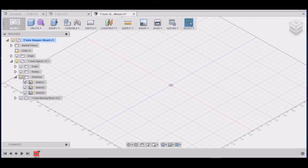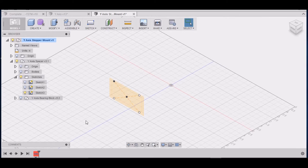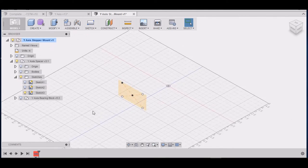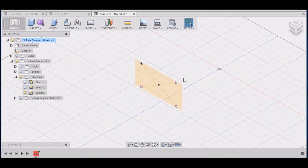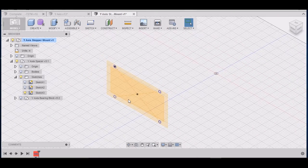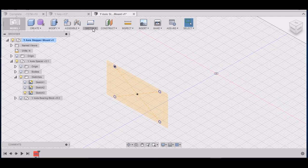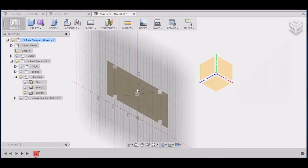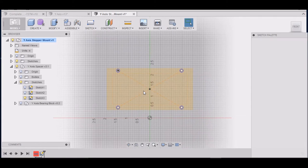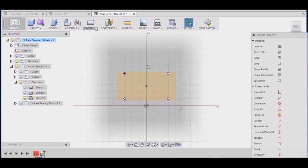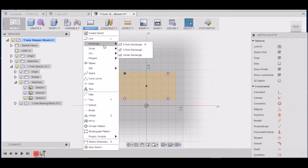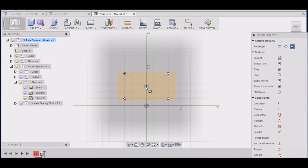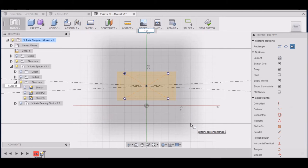Alright. We need this sketch right here. So we want to go to Sketch, Create Sketch. We want to put it on this plane right here. The first thing we want to do is go to Sketch, Rectangle, Center Point Rectangle. And we want it to be 101.6. And again we've got to change our units to metric.